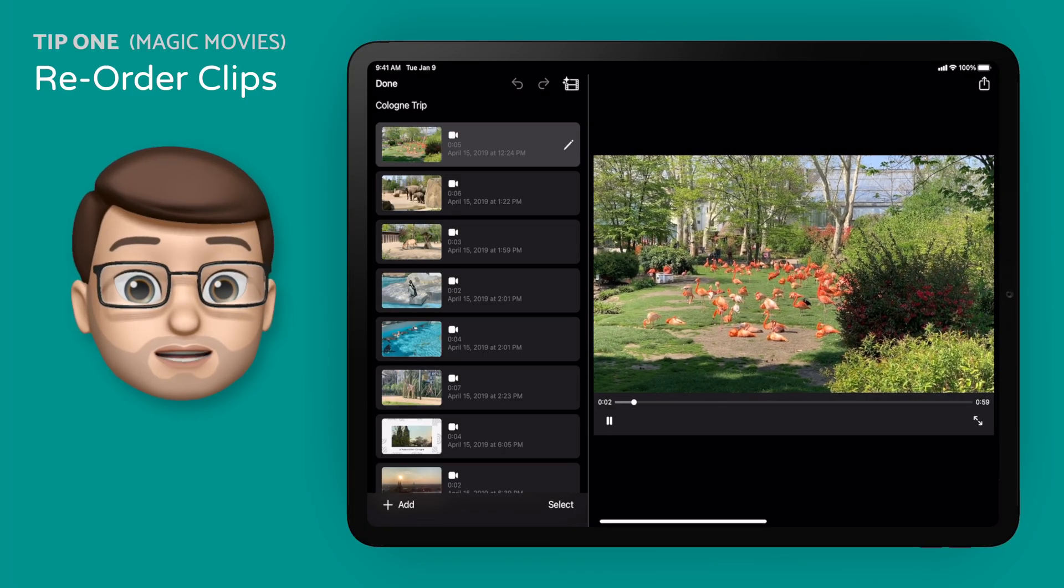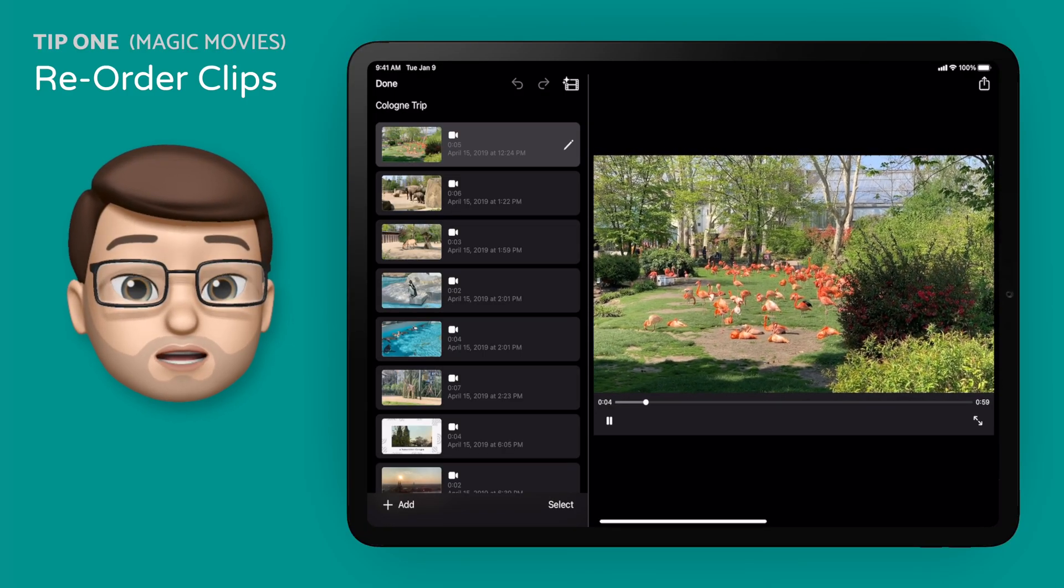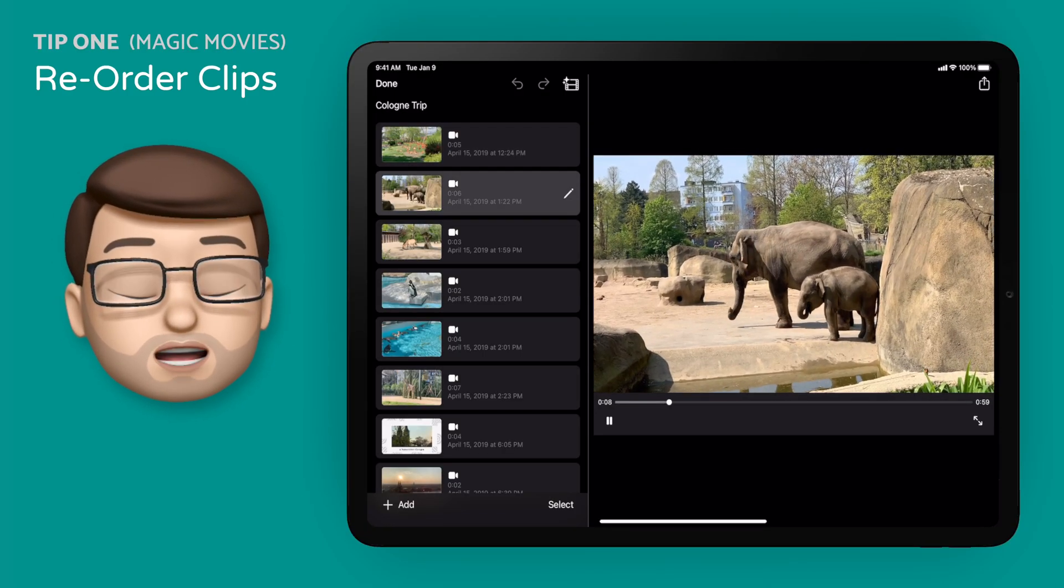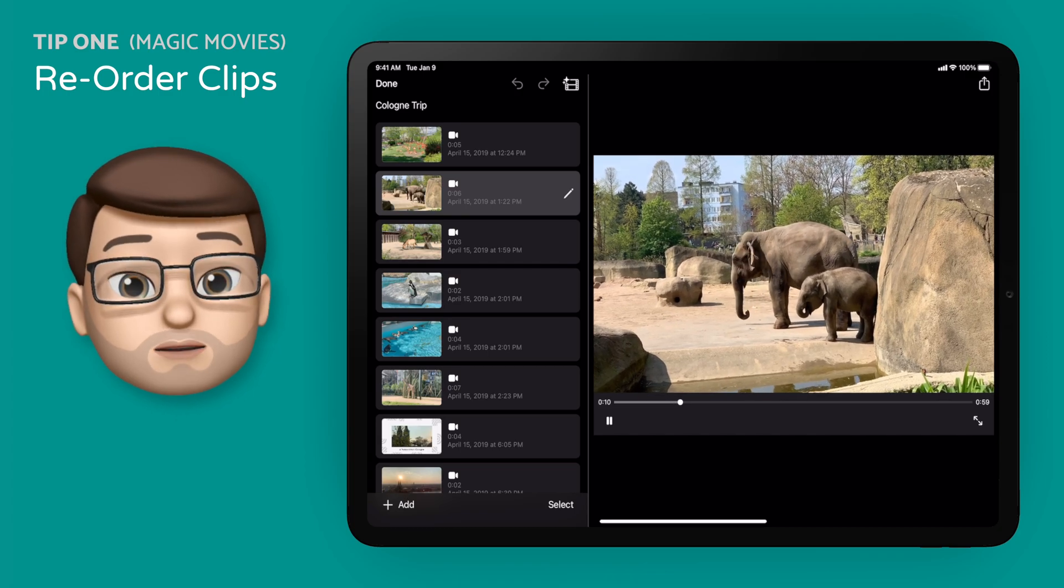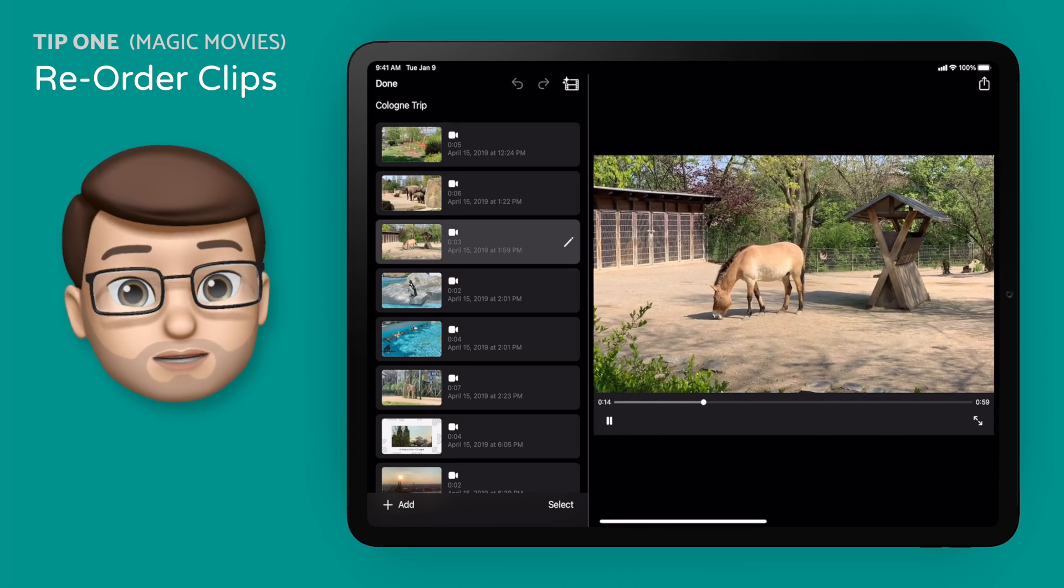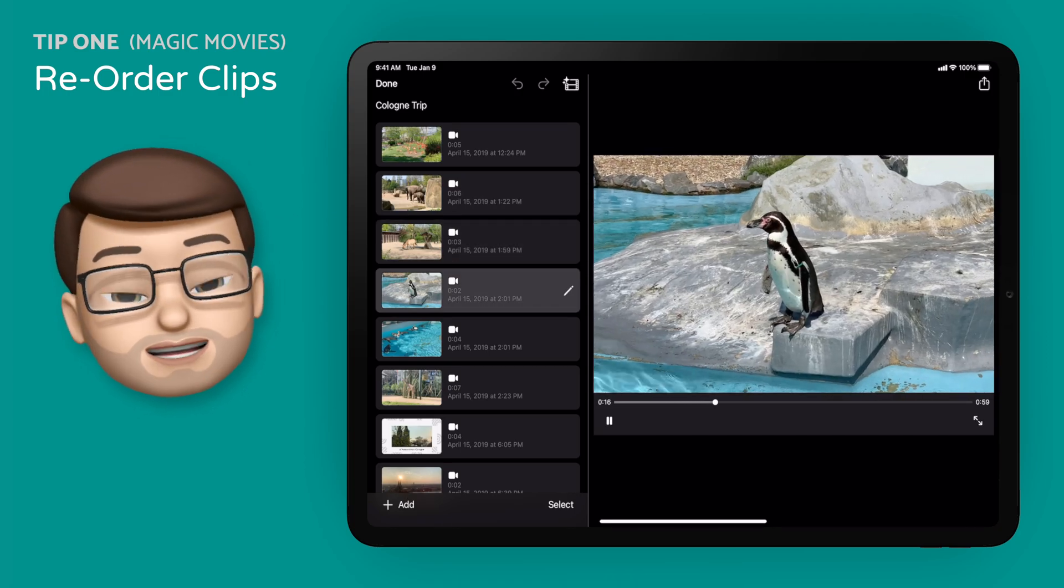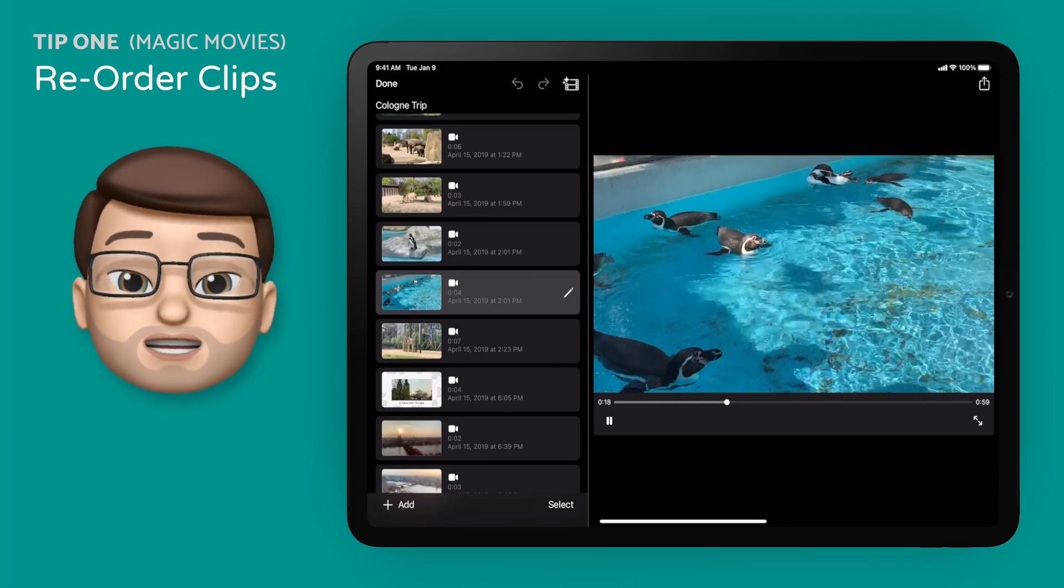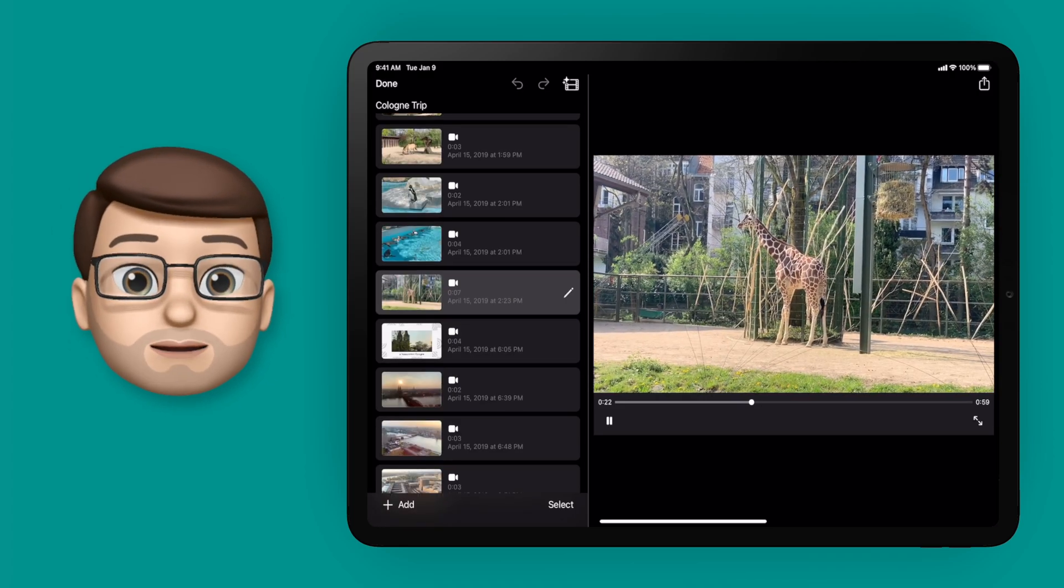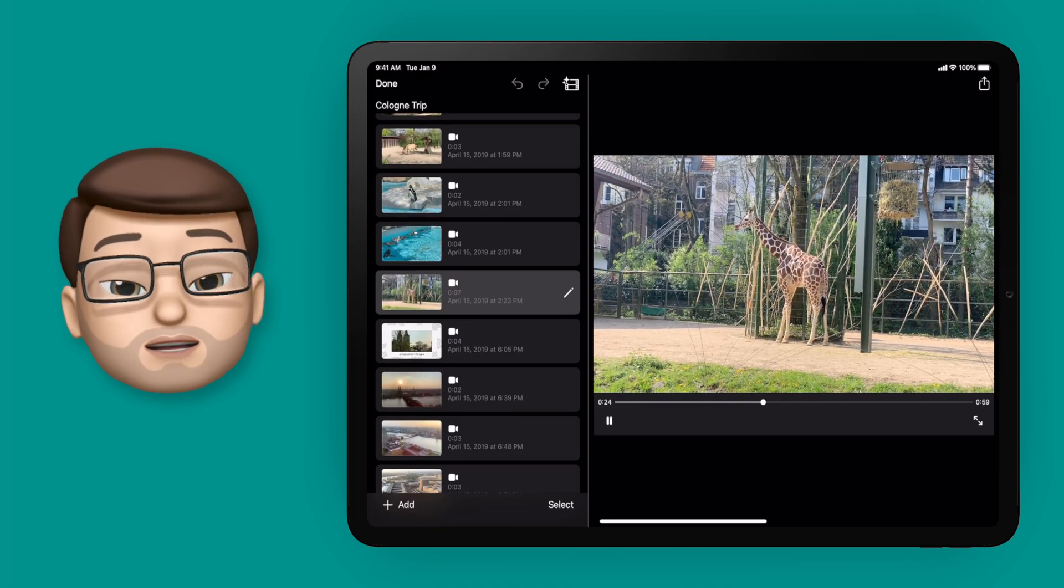Here I've got a magic movie that I've made of a holiday to Cologne a couple of years ago. There are three different sorts of clips in this video. There are clips from the zoo, there are clips from some gardens that I've visited, and then there are nice time lapses looking out over the city.